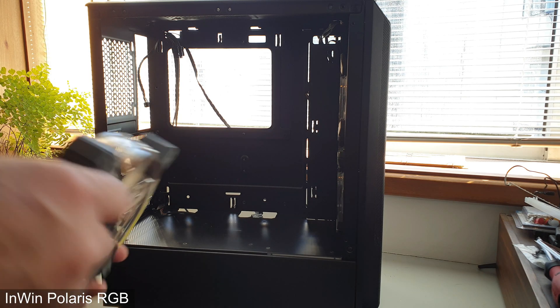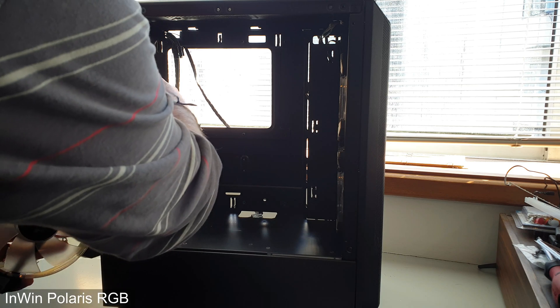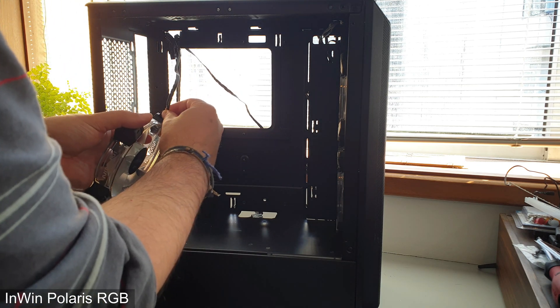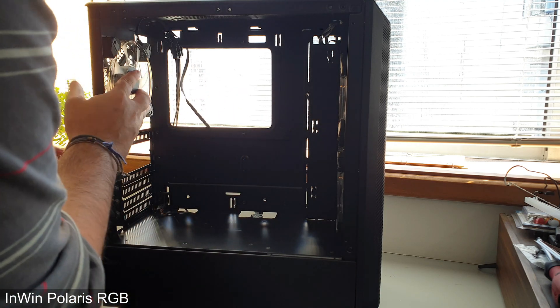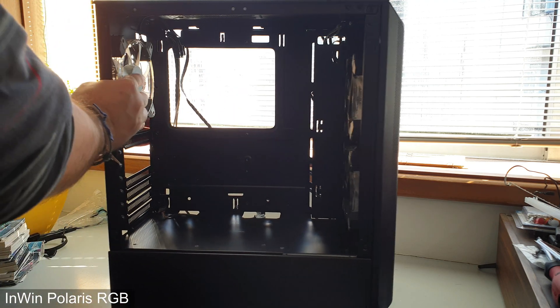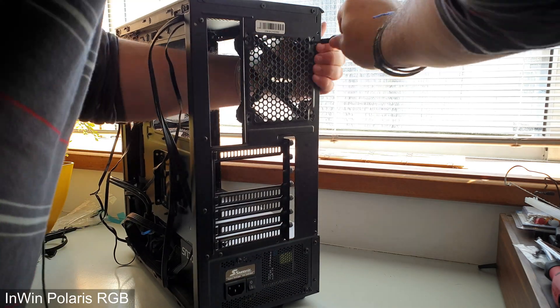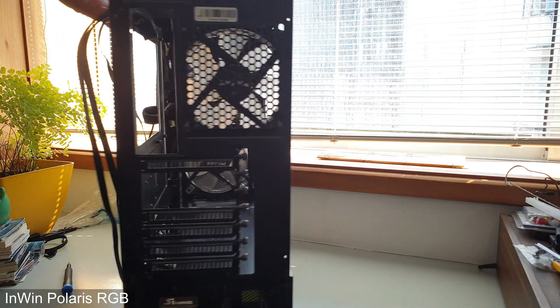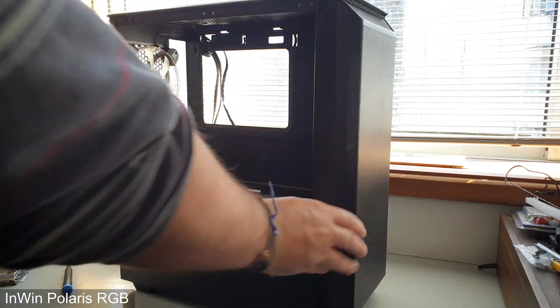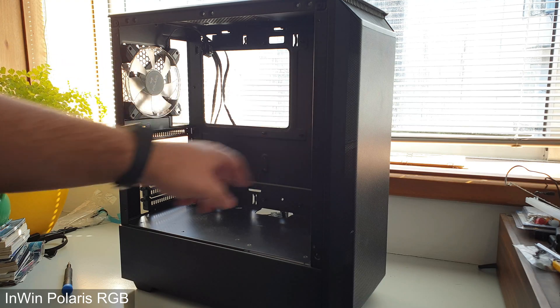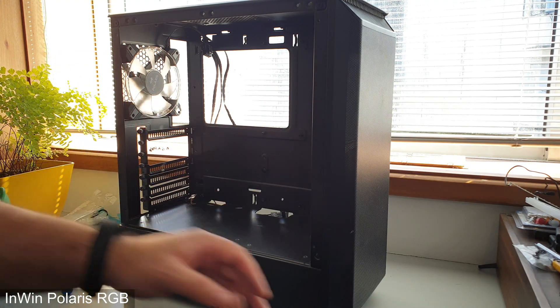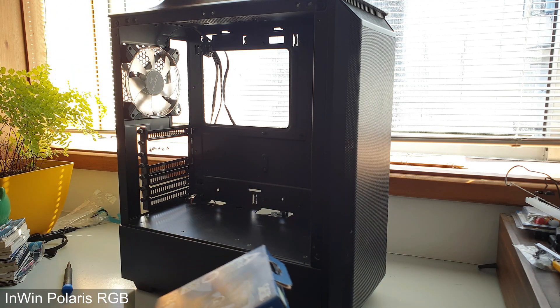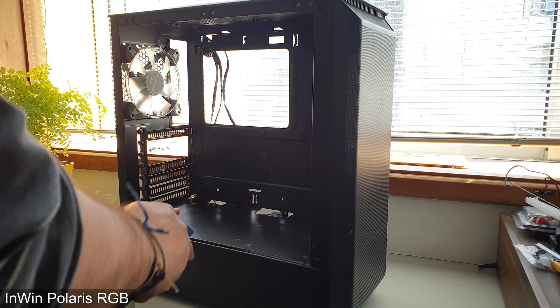On top I'm going to put another one, the Arctic non-RGB fan, because this one, being an InWin fan, they daisy chain with each other. I just need to plug this one to the other two and screw it in place. Exhaust InWin fan is in place, so we have a total of three RGB fans plus the CPU cooler one.